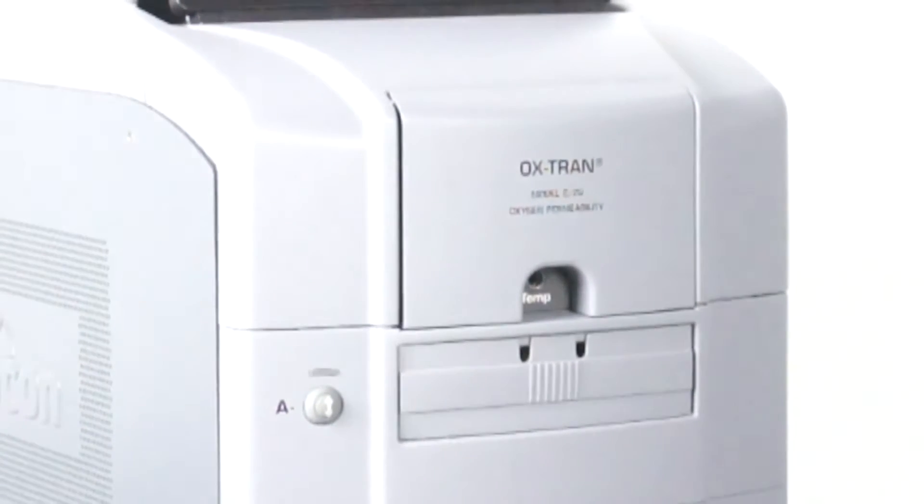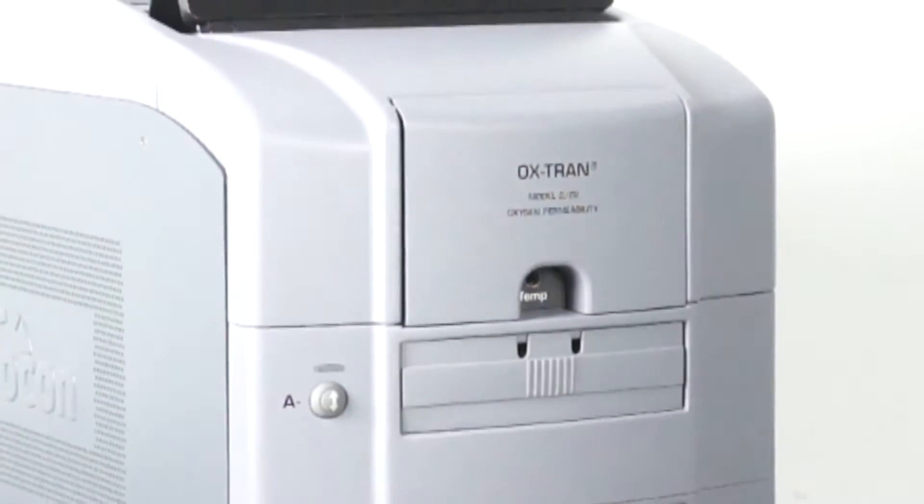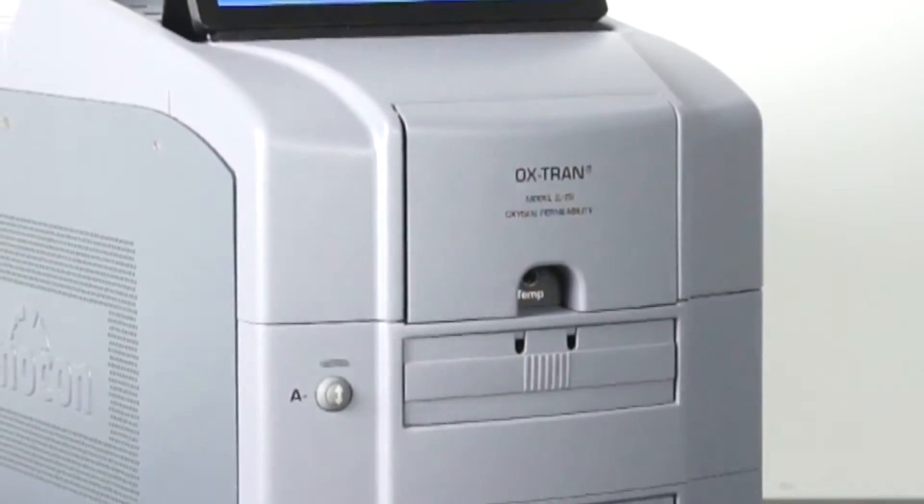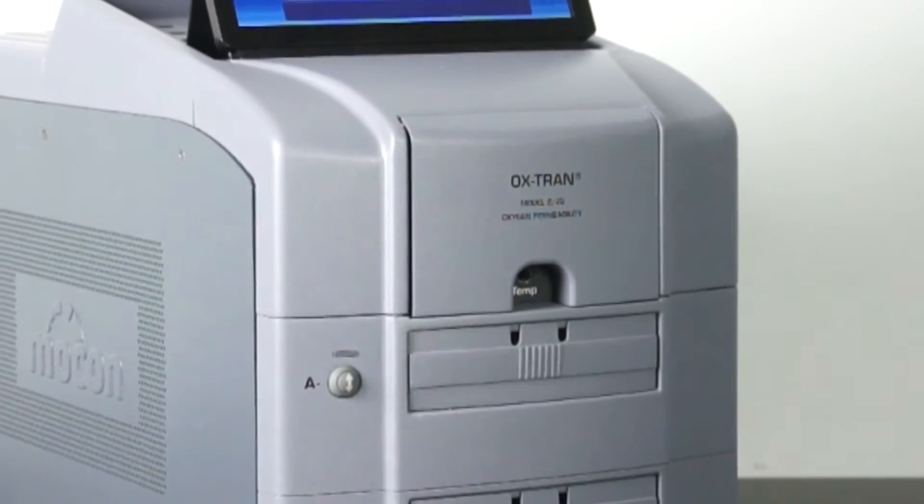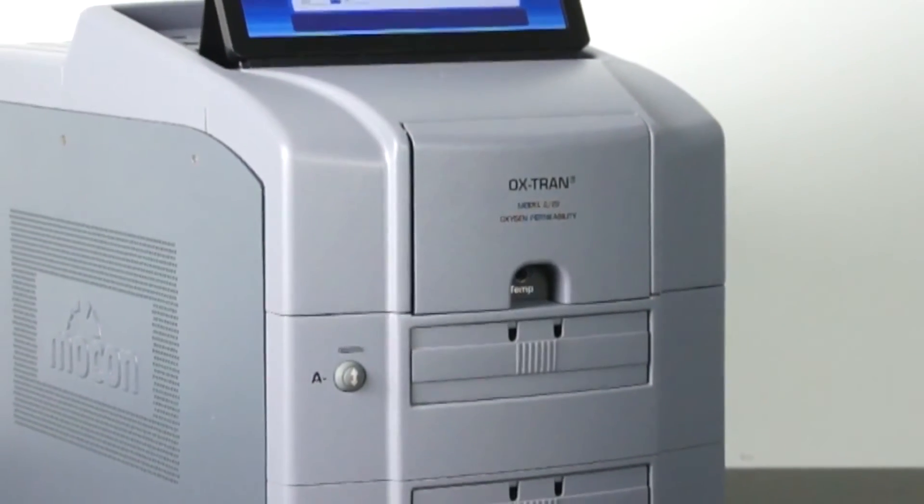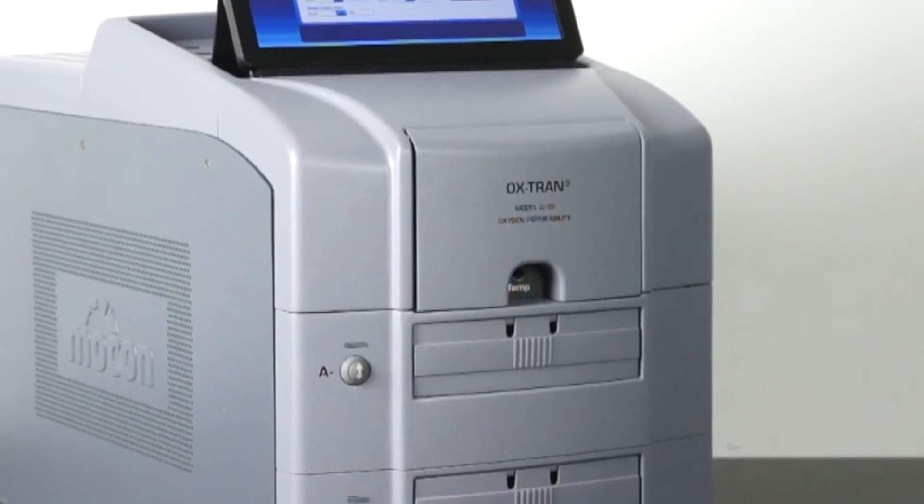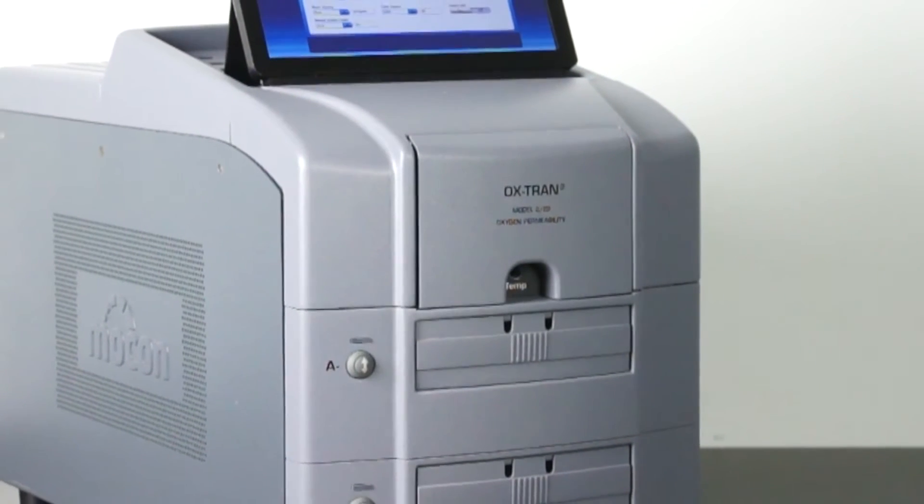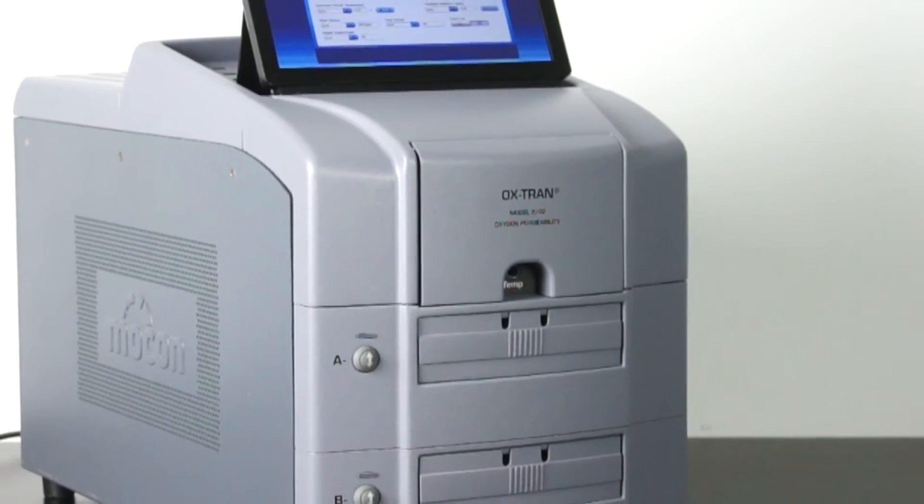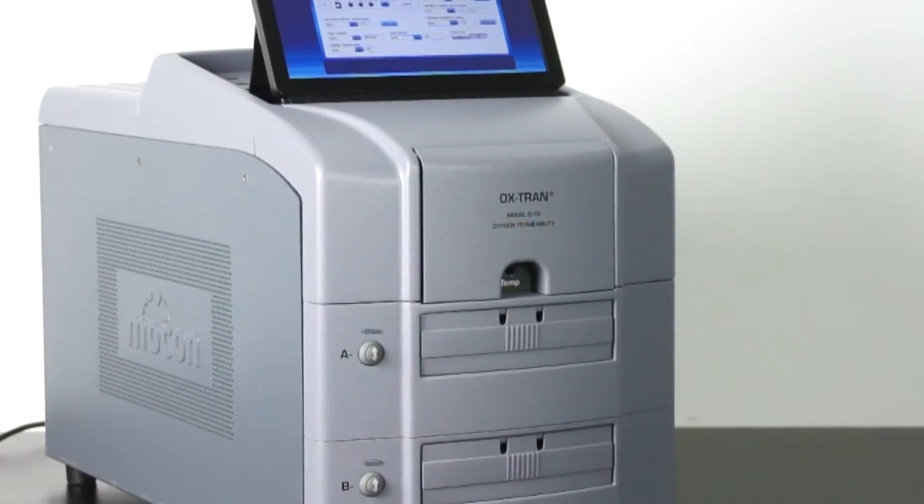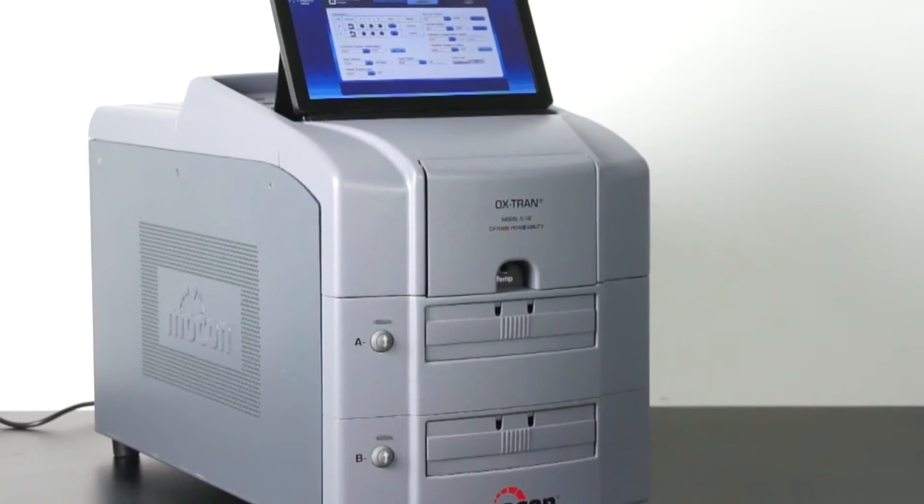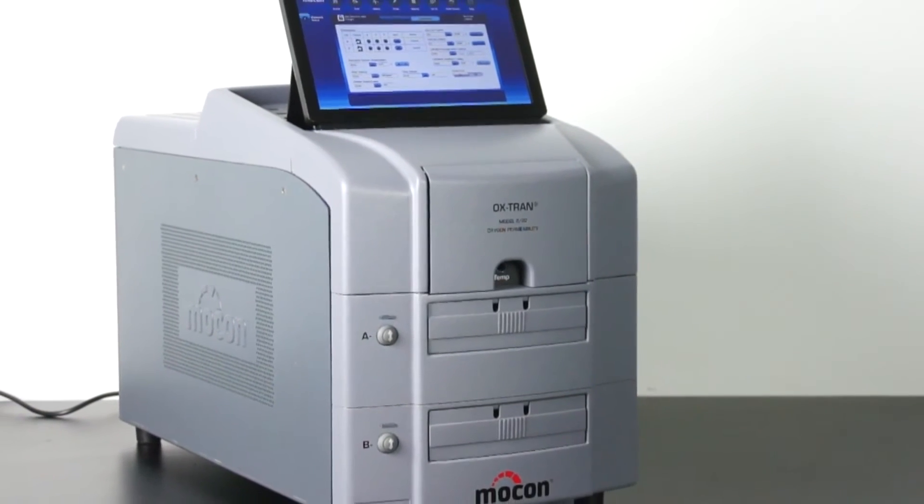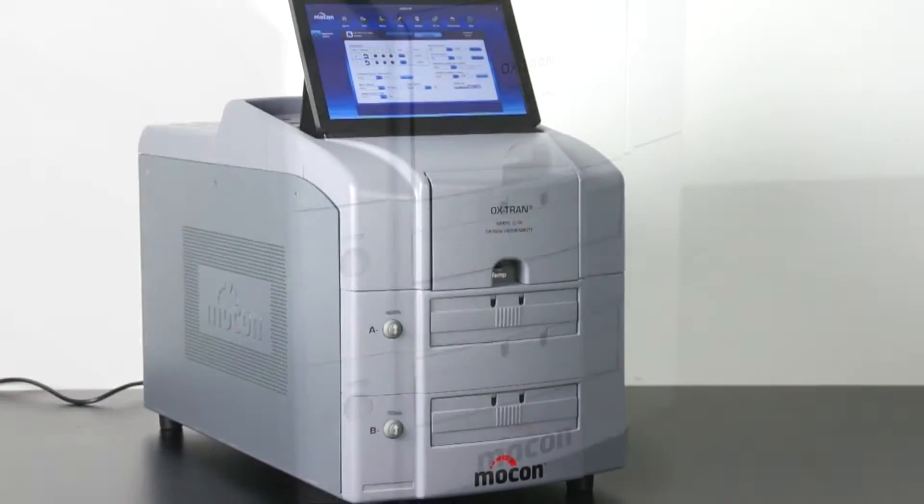MoCon designed the OXTRAN model 222 as a fully automatic testing system that's easy to use. It's significantly faster than any other oxygen permeation instrument, provides improved accuracy and repeatability, and has a lower cost of ownership.